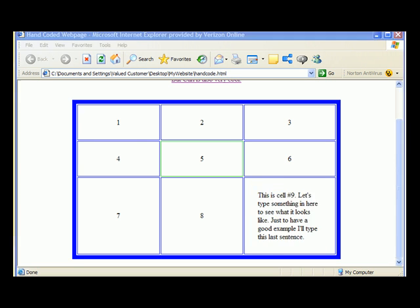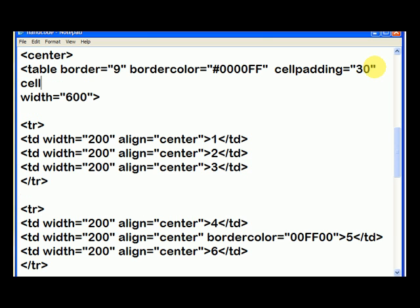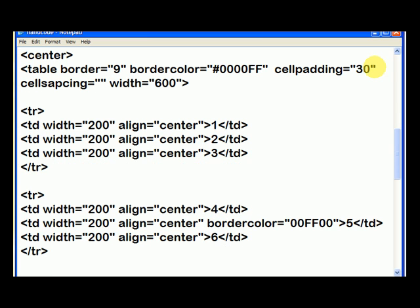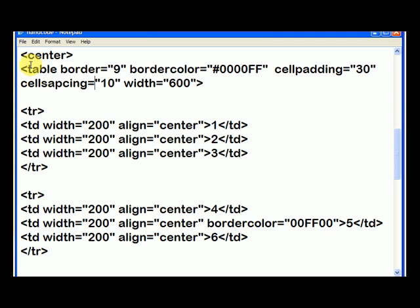Now with cell padding also comes cell spacing, and that's just another thing. Depending on the table, you may or may not want to use cell spacing. So here we can say cell spacing equals, and again, I will start with 10, go to file, and save.